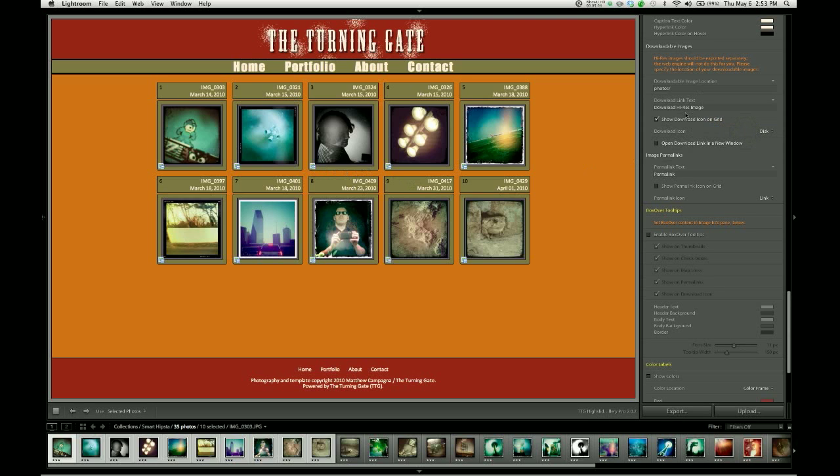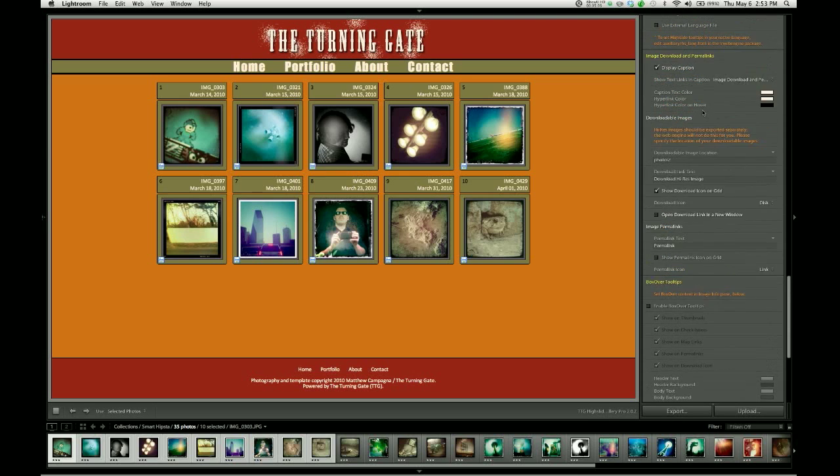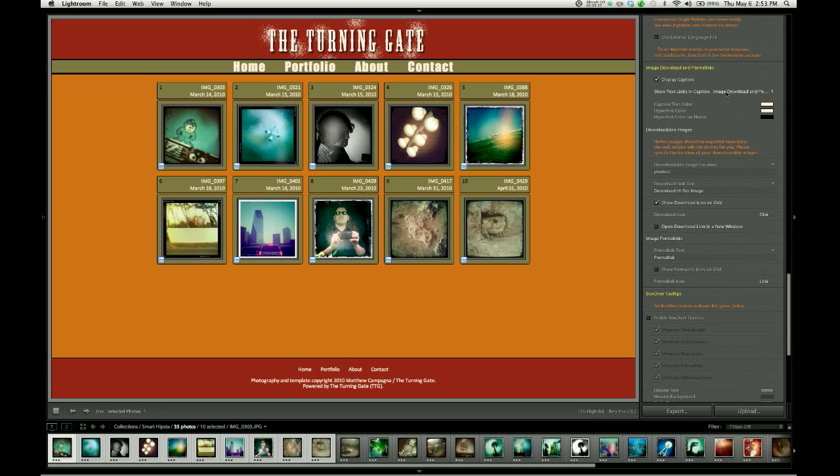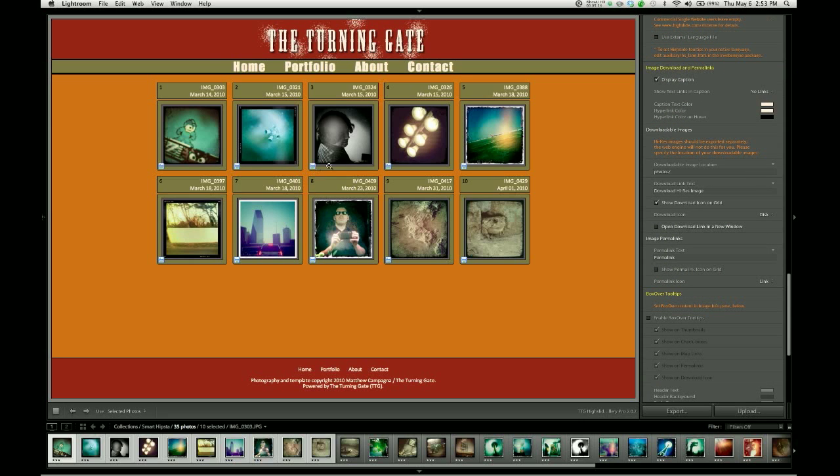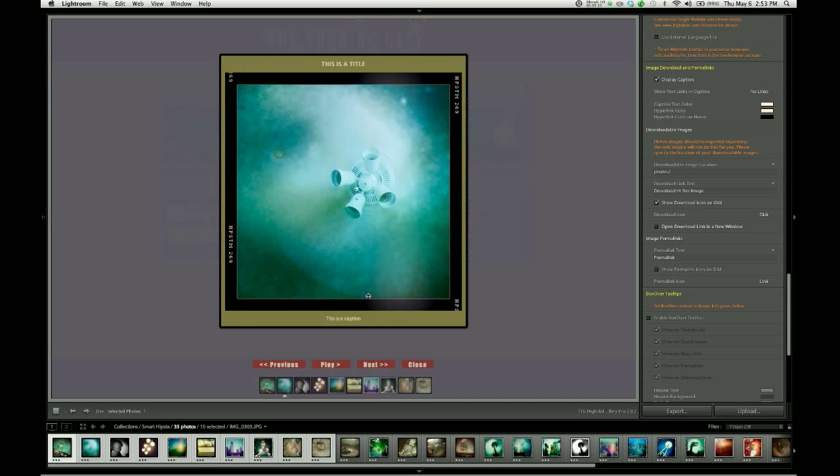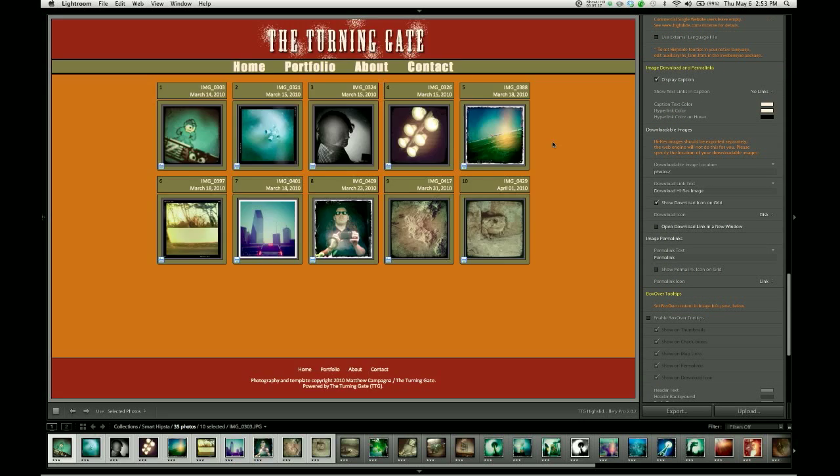And if you want to have it on the grid but not in the captions, you just go up here and you set that to no links or only to a permalink. And so now we have that download link on the grid but not in our caption.